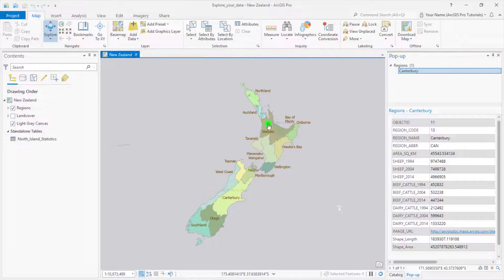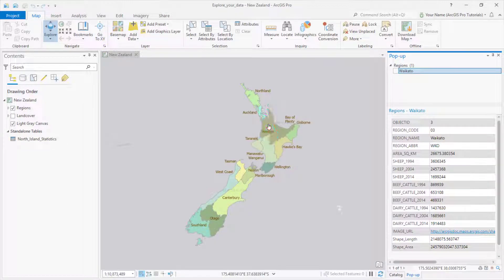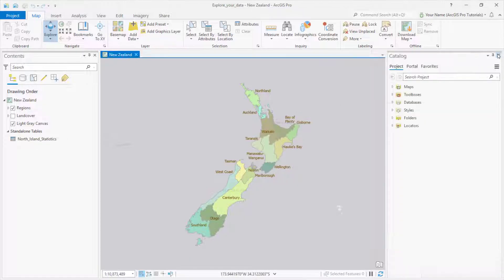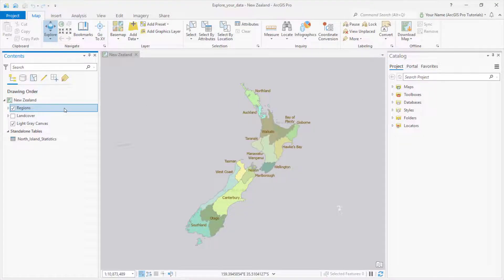If I click another region, like Waikato, I see its pop-up. All the features in the Regions layer have the same attributes or categories of information. What's different are the individual values. This information is stored in a table called the Layer Attribute table. I can right-click the Regions layer and open the table.